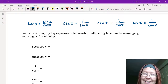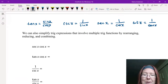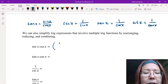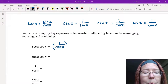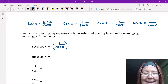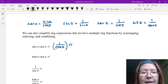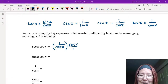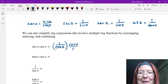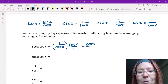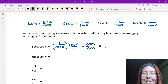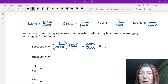Let's start with secant x times cosine x. The only thing we can really rewrite is the secant x. Secant x is 1 over cosine x. Multiply that by cosine x, or cosine x over 1. Multiplying across the top and bottom gives us cosine x over cosine x, which reduces to just 1. So secant x times cosine x equals 1.